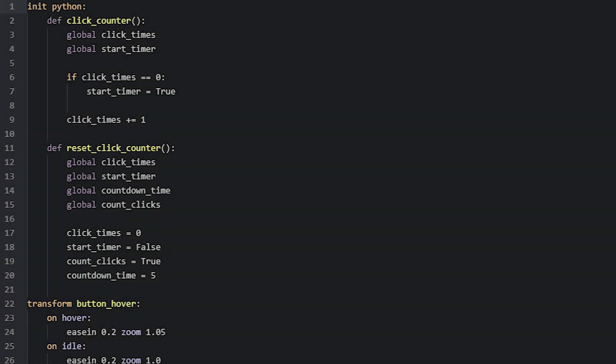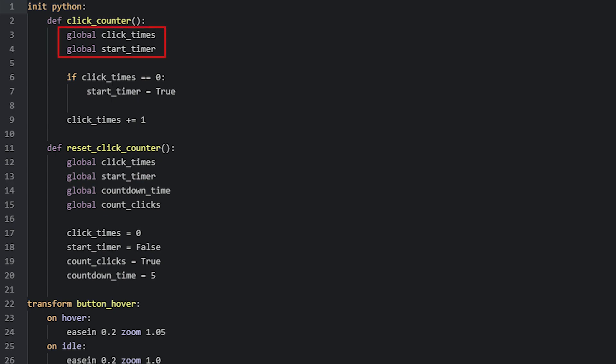So here we have the function, which is defined in an init Python block at the top of the script. Because we're going to be changing two of the global variable's values, we need to declare them as globals first, which we do at the top of the function. Then to count how many clicks the player has made, we simply need to increment the variable, called clickTimes, by one. So now every time this function runs, the variable will increase by one.